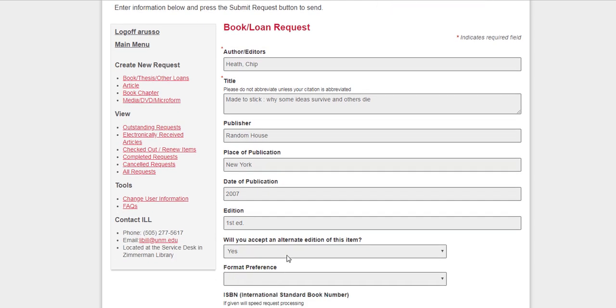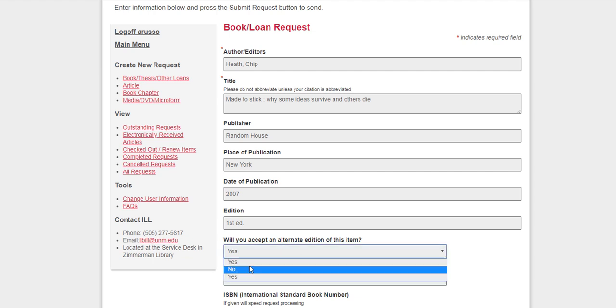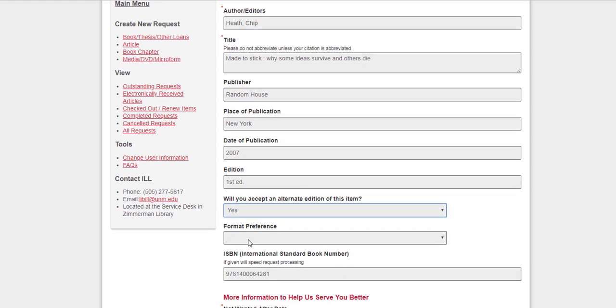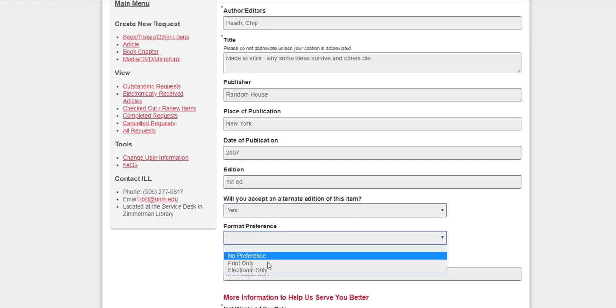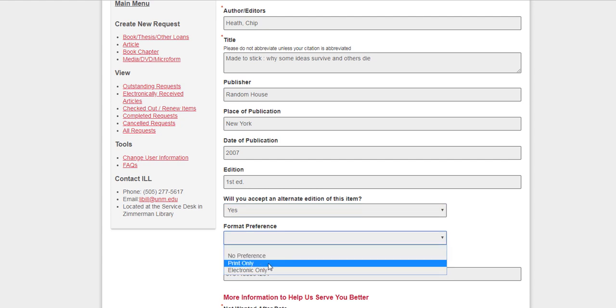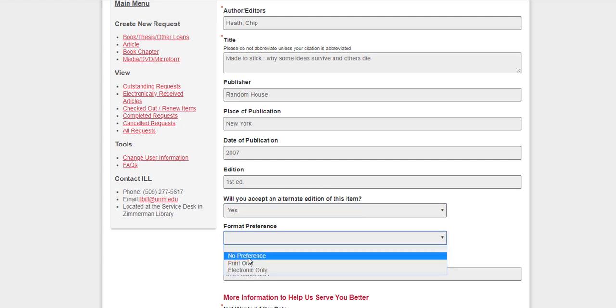Things like will I accept an alternate edition of this copy? I could say no if I didn't want to. Or the format preference. Maybe I only want the print version. You can make that choice.